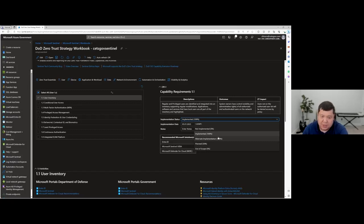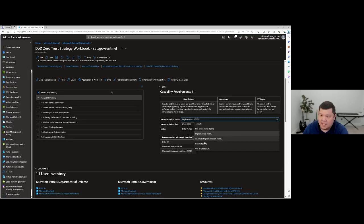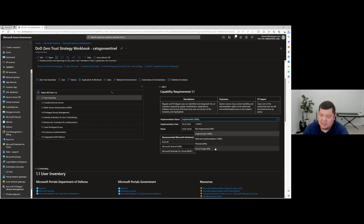You have various options: not implemented, implemented, and also alternate implementation. This is very key — we understand that folks aren't always using Microsoft-specific capabilities or tools, so we have that capability for folks to attest and still meet a requirement through a third party or some other solution. In addition, if you're starting work on that, we have 'planned,' which means it's started but not quite there yet. We also have 'out of scope' — if the capability isn't applicable, you can account for that using these various options.